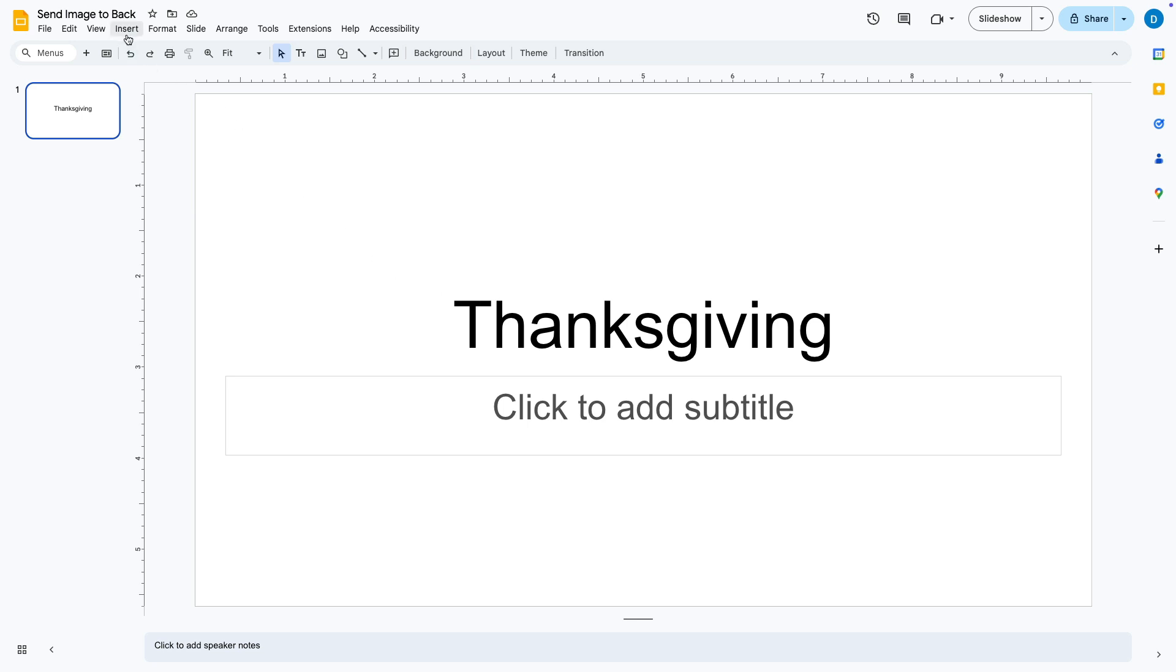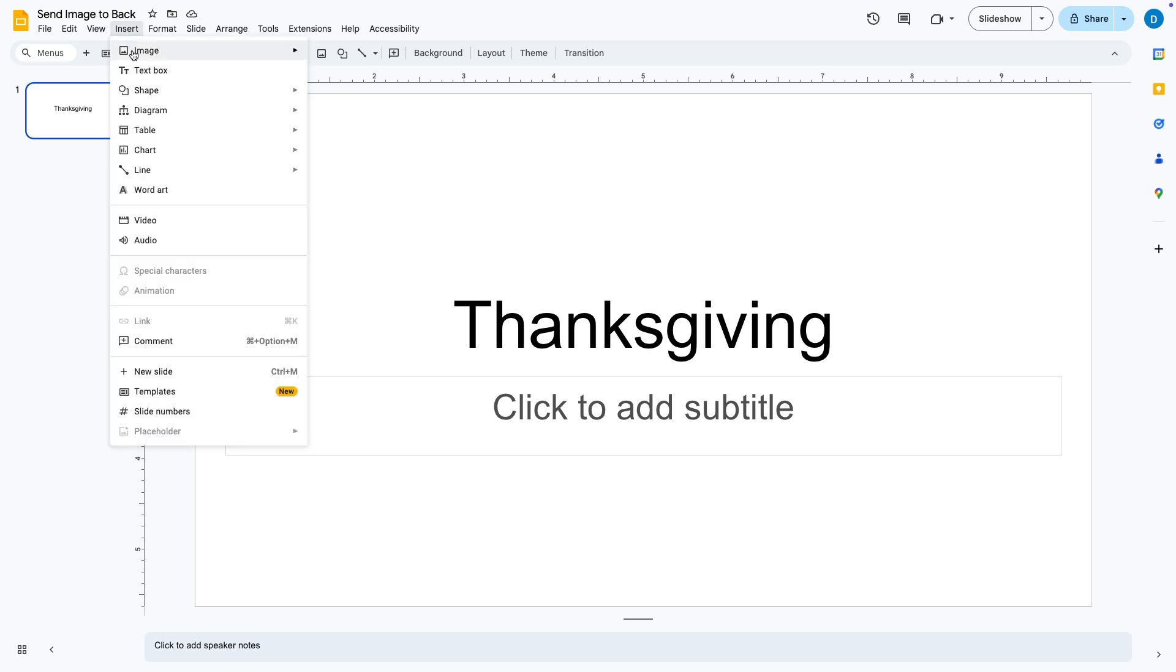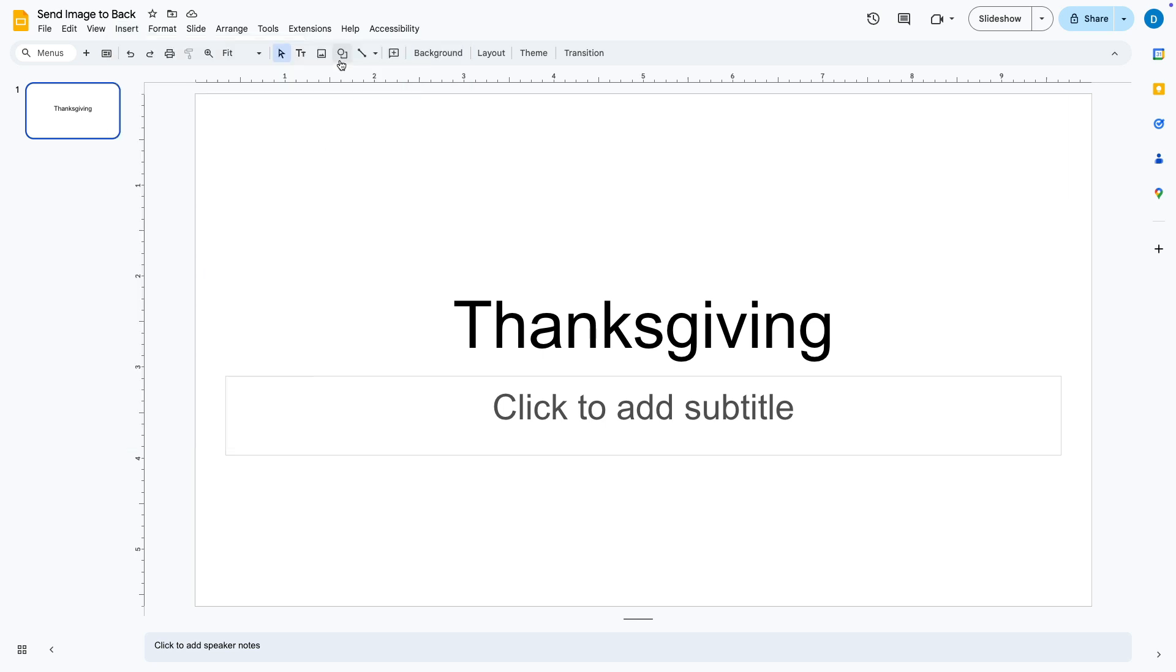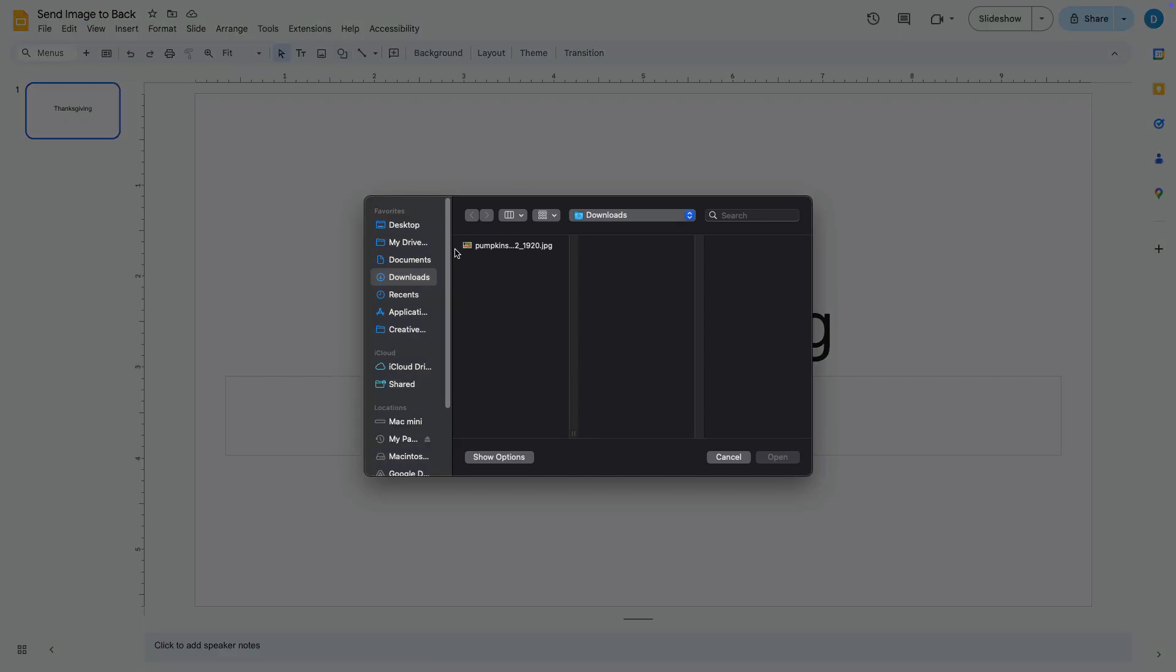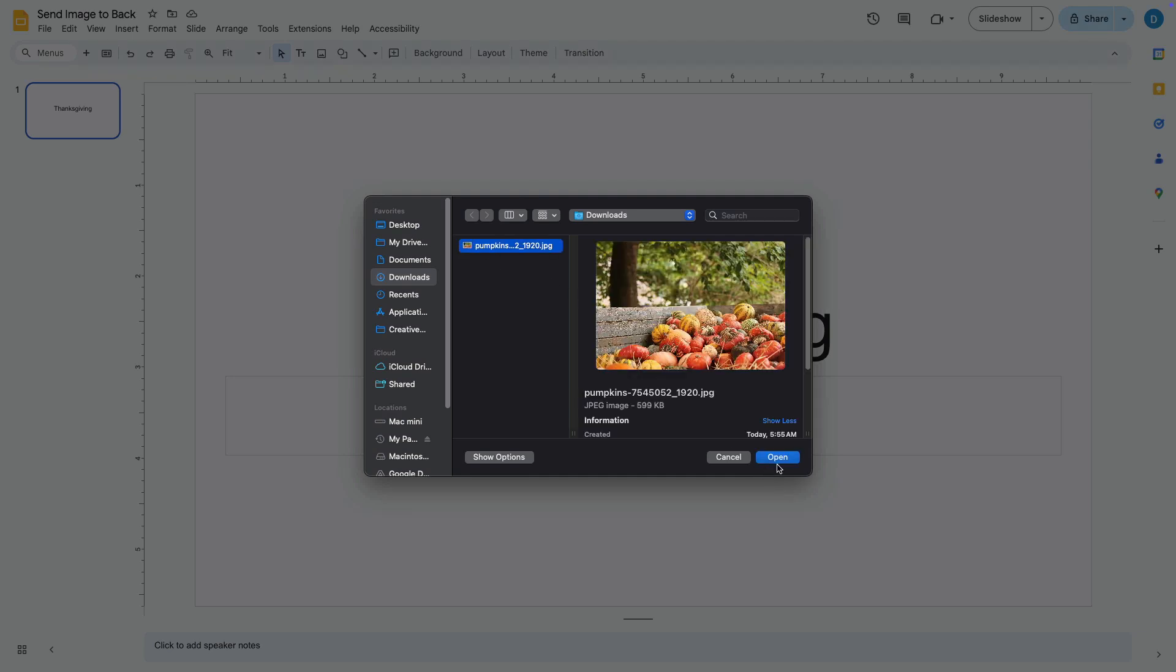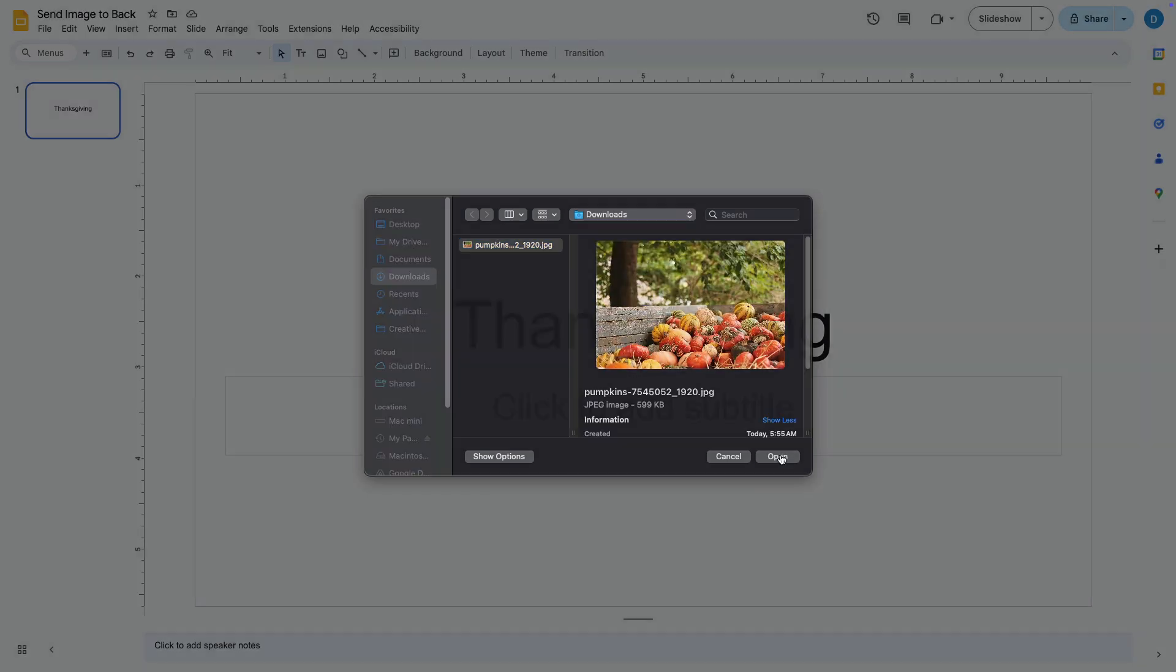I'm going to first go to insert, then click image, then select upload from computer or you can source it from however you decide to get it and then I'm going to insert this photo.